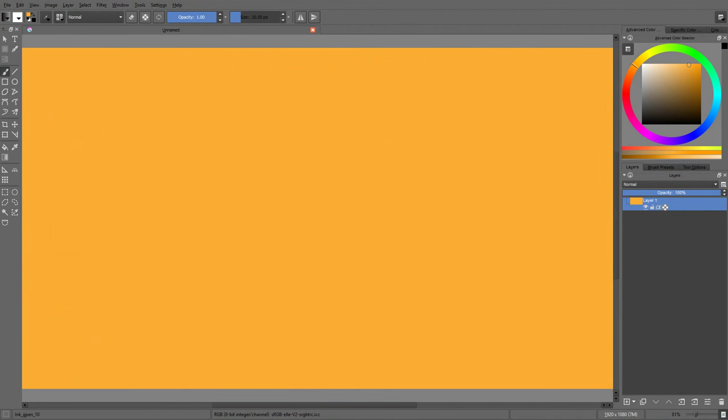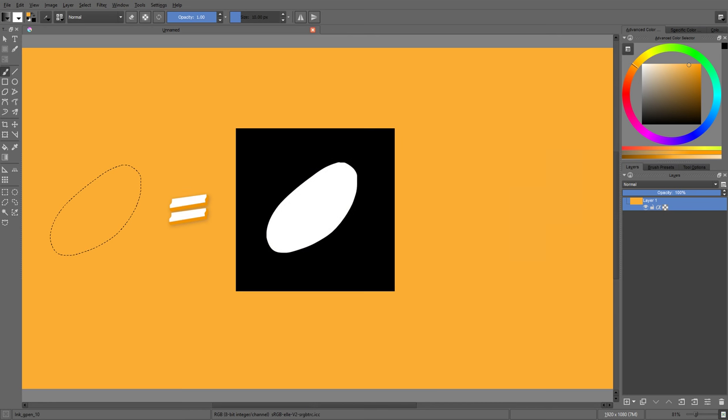Technically speaking, selections and masks or even alpha channels are the exact same thing. And they work the exact same way.